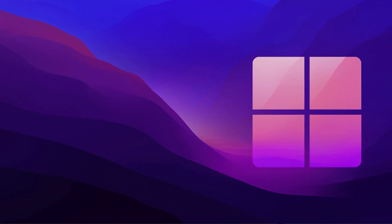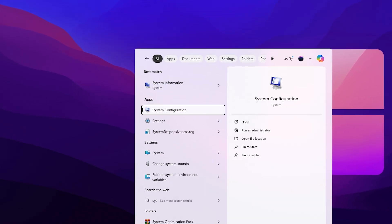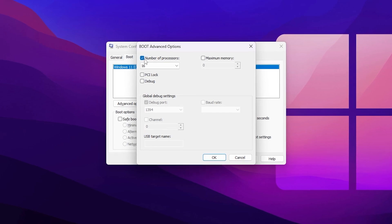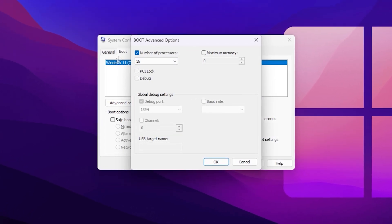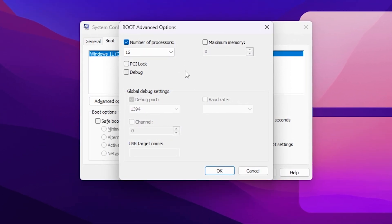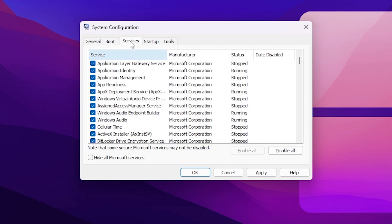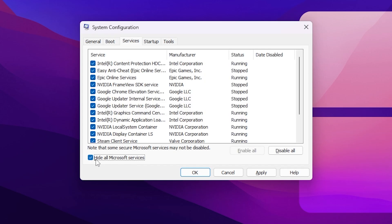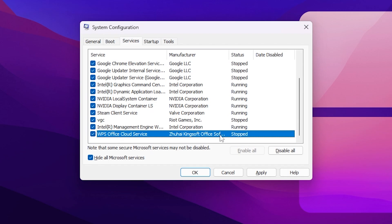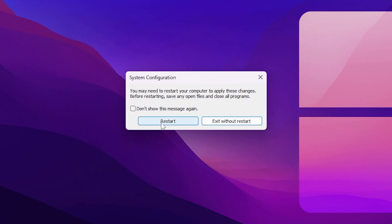Go to Windows Search, search for 'system', and open System Configuration. Go to the Boot tab, click Advanced Options, check 'Number of Processors', and select the highest number available — this allows your CPU to give maximum performance, which also helps your GPU perform better. Then go to the Services tab, check 'Hide all Microsoft services', and disable any remaining third-party services you don't need. Click Apply and OK.